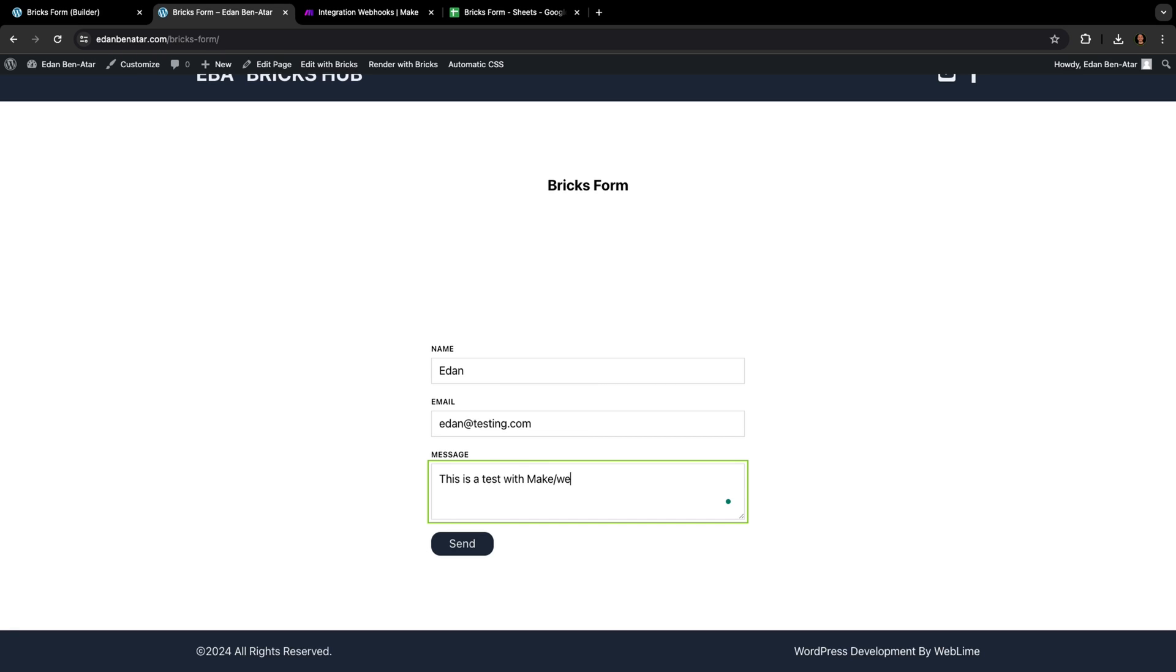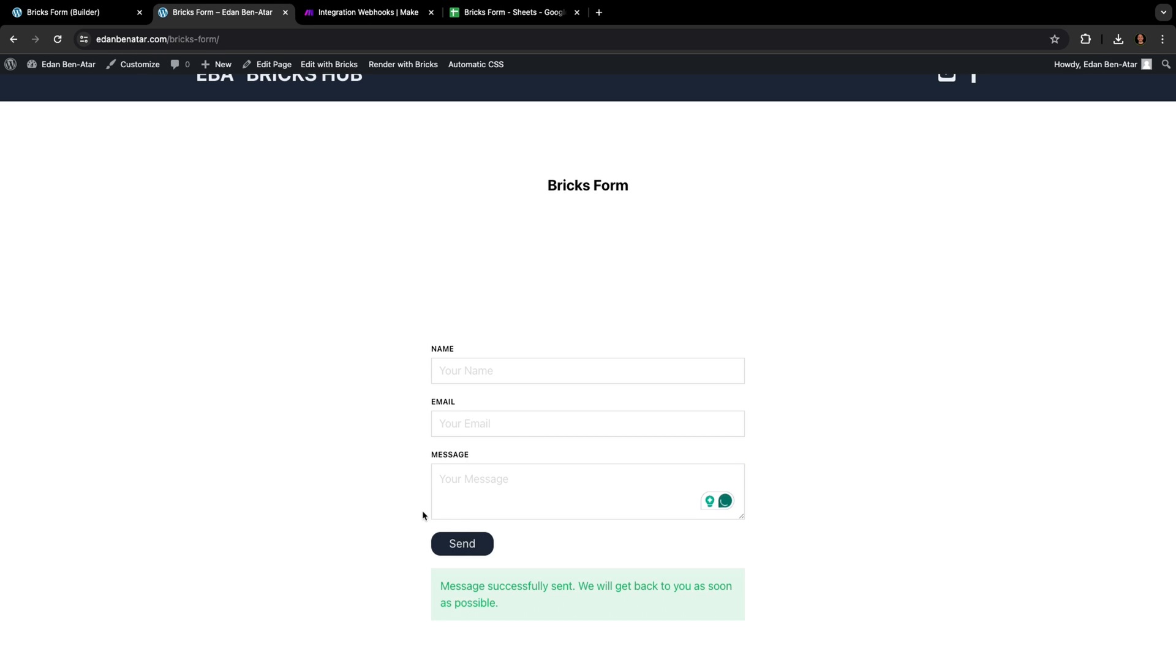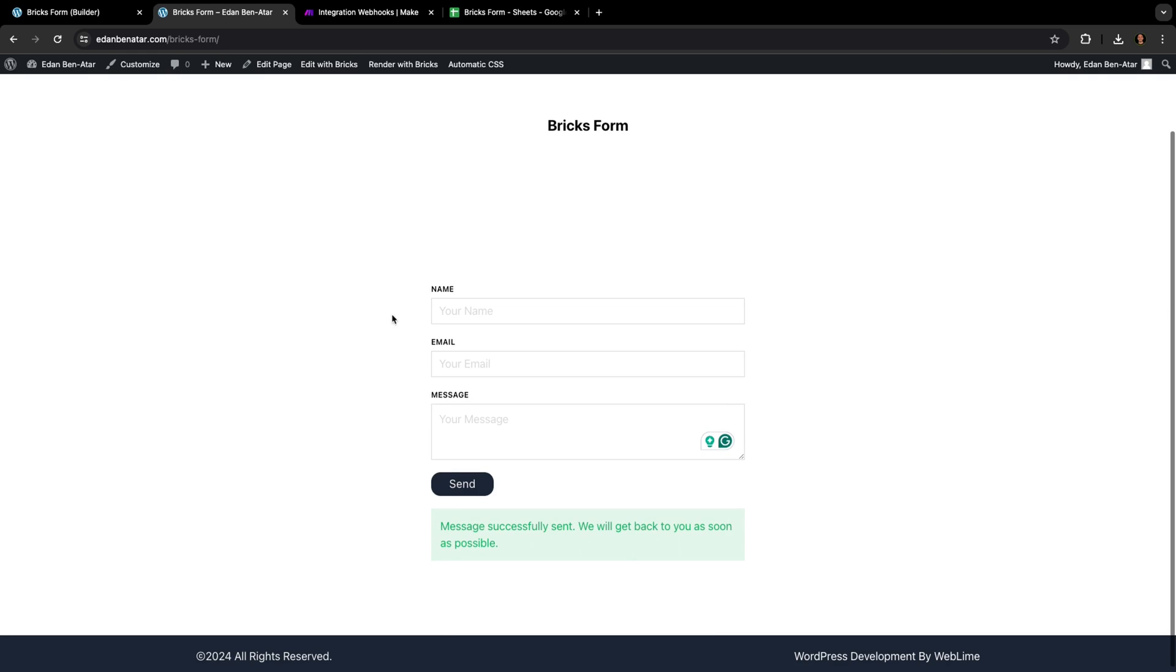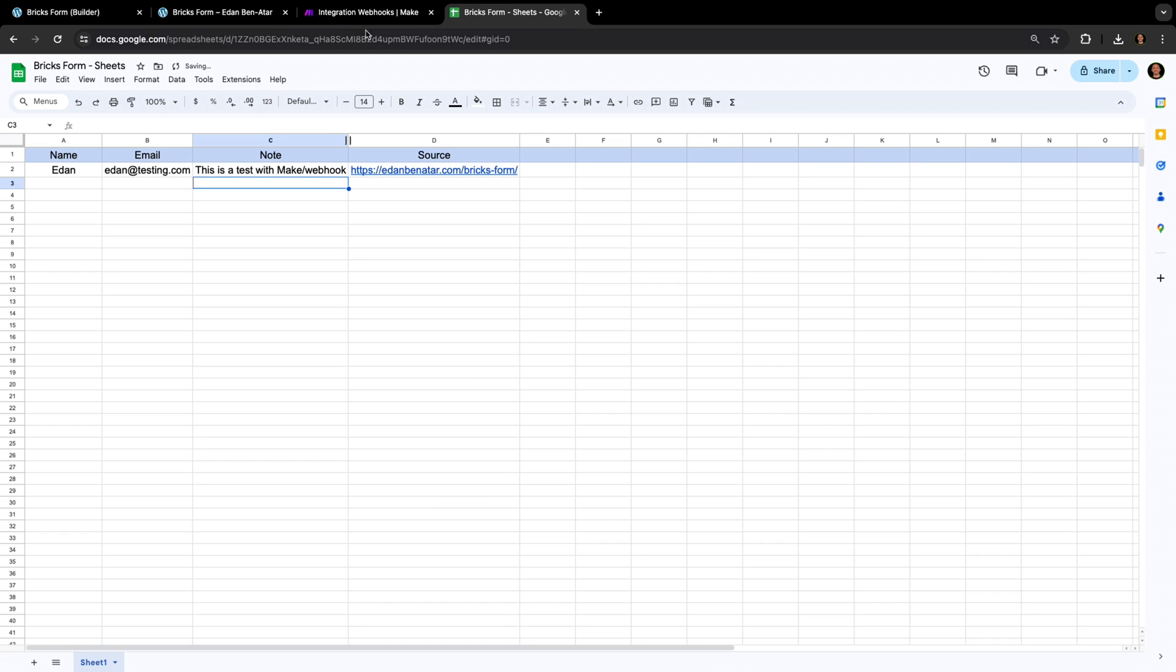So let me go ahead and do that. And there it is! Our Bricks form is now sending information to Google Sheets.